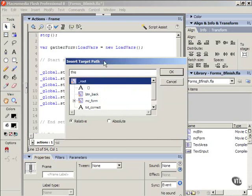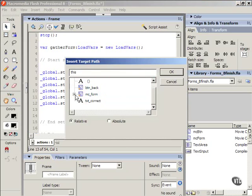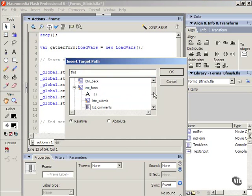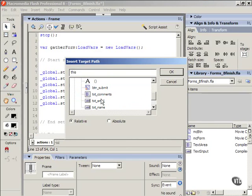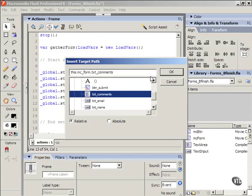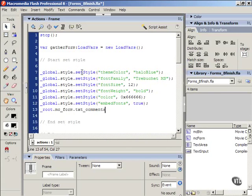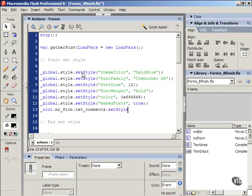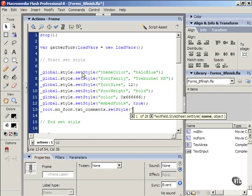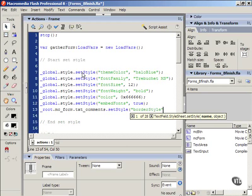I'm going to click insert target path. I'm going to go to my MC underscore forum movie clip and select TXT underscore comments. I'm going to click absolute just to be safe there and press OK. I'm going to type dot setStyle, open parenthesis, open quote, and type borderStyle, close quote, comma, space, open quote,